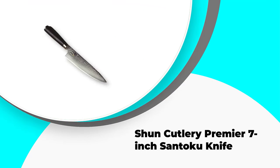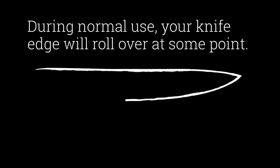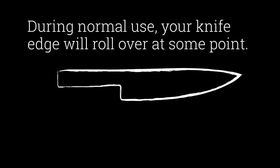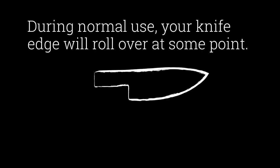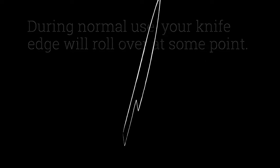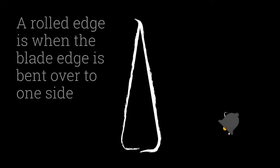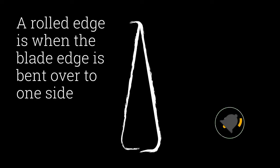Number 1. Shun Cutlery Premier 7-inch Santoku Knife. If you choose the Shun Cutlery Premier 7-inch Santoku Knife, you have two size options to choose from. You know if you are comfortable with a shorter or a longer blade, and that will help you choose between the 5.5-inch and 7-inch knives.